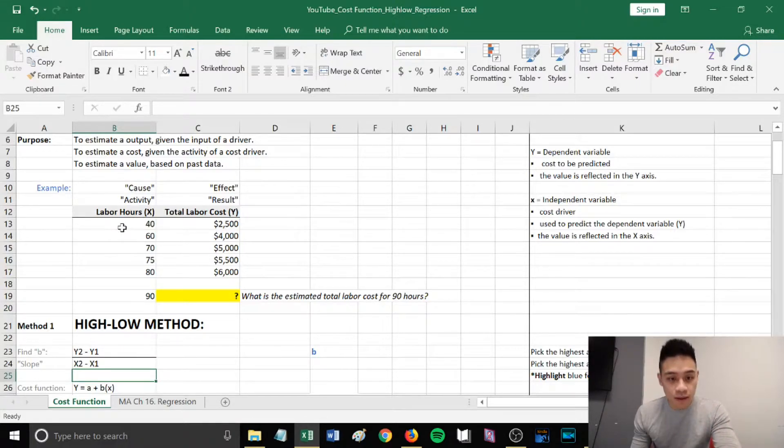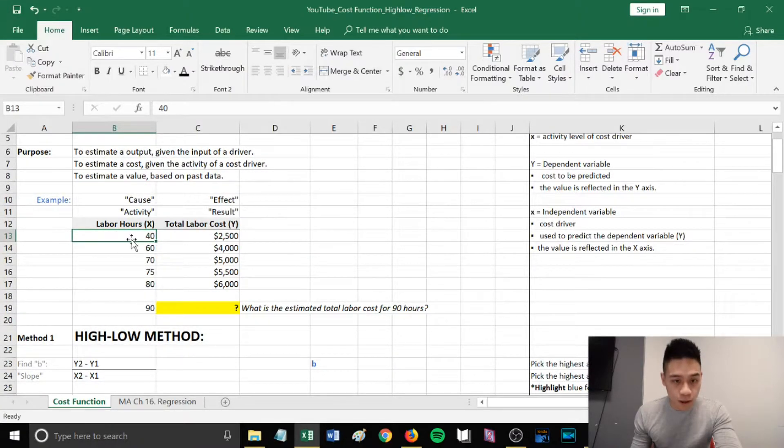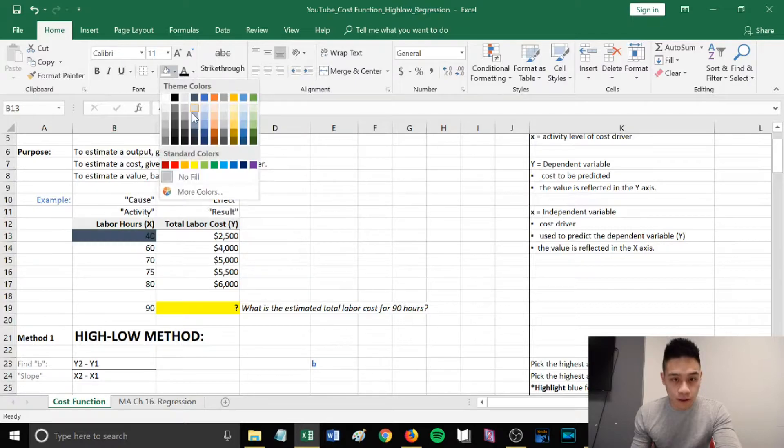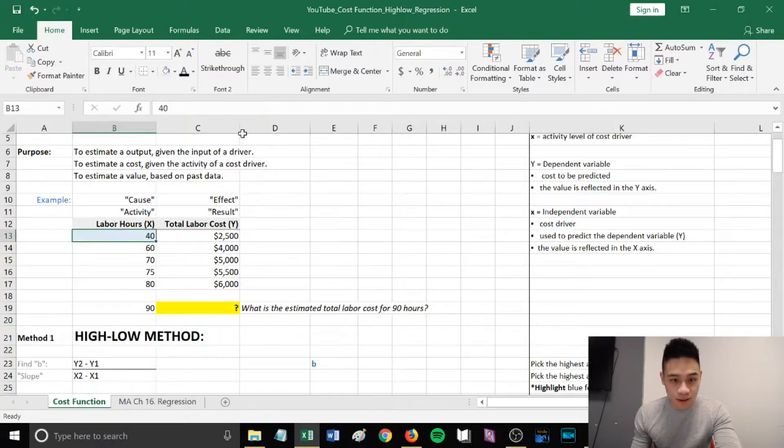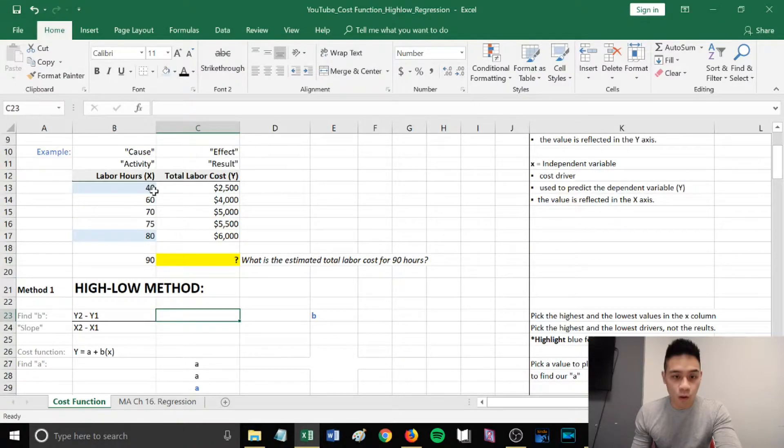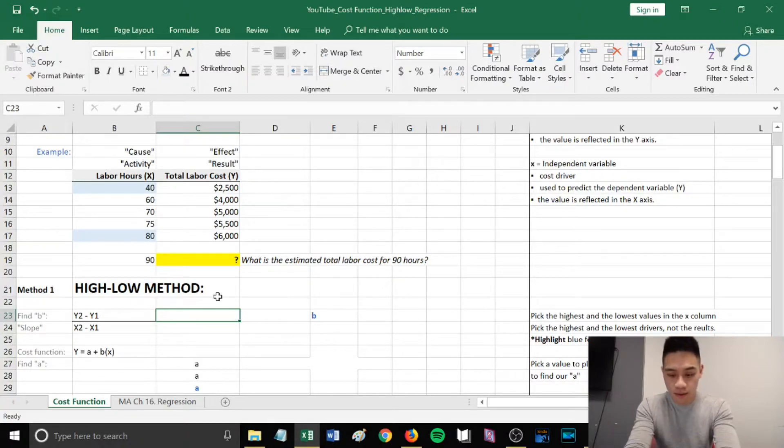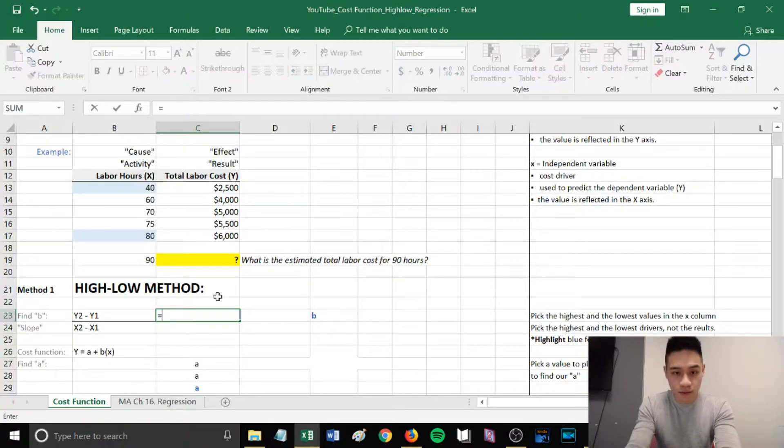Pick the highest and lowest drivers, not the results. In this case, our lowest will be 40 hours, and our highest x would be 80 hours. We will pick the y following the highest and the lowest x's.